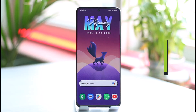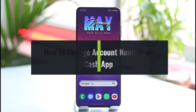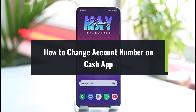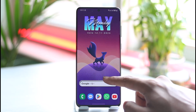How to change your account number on Cash App. Hi everyone, welcome back to our channel. In today's guide video, I'll simply guide you through the steps on how you can change your account number on Cash App. Make sure to watch the video till the end.